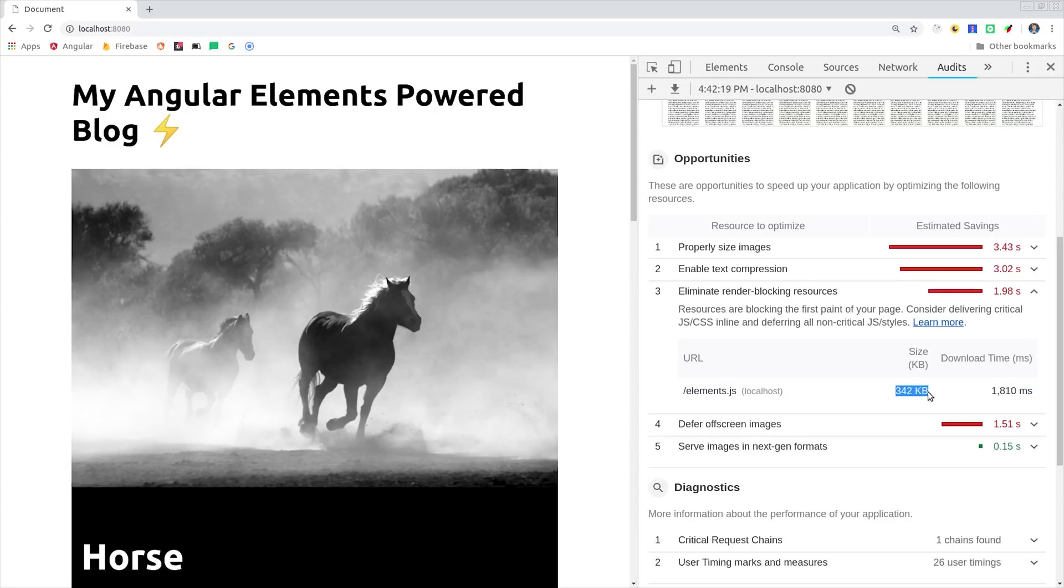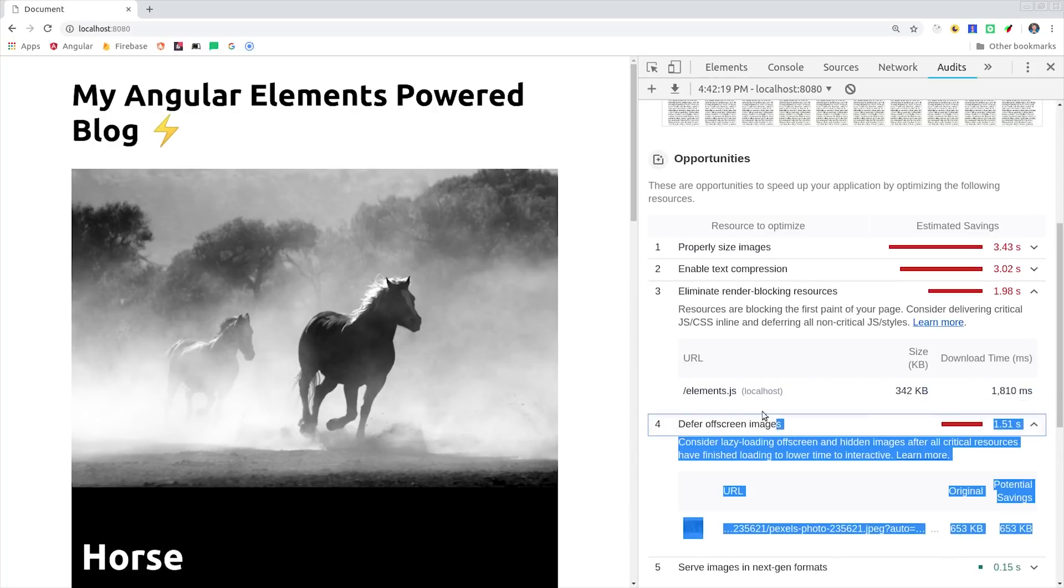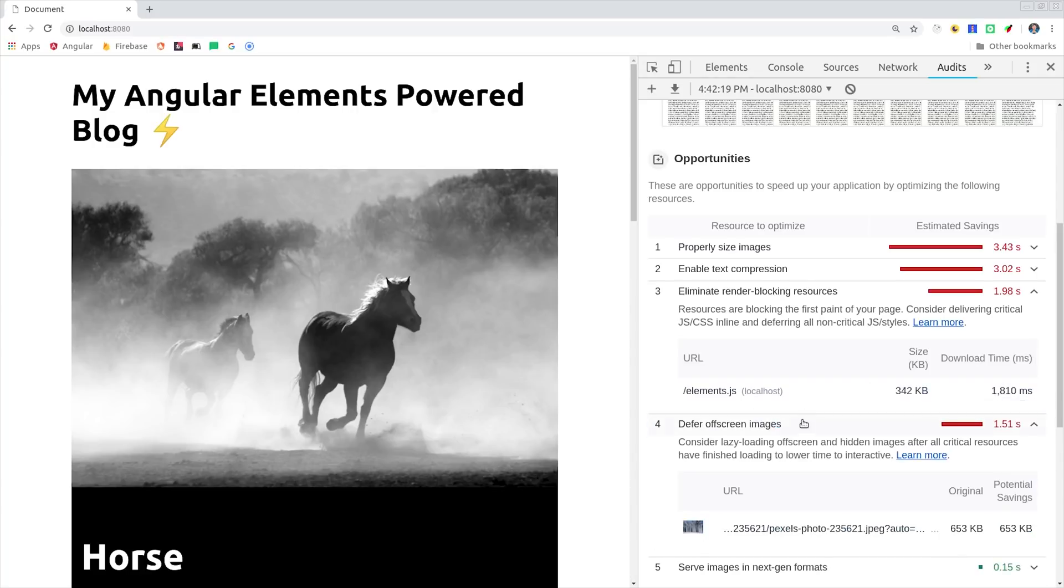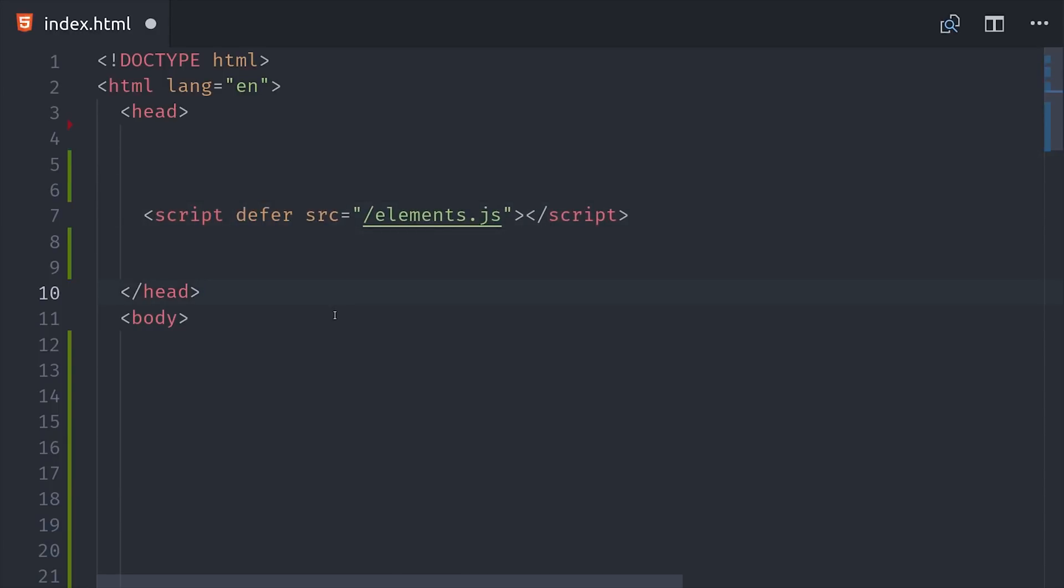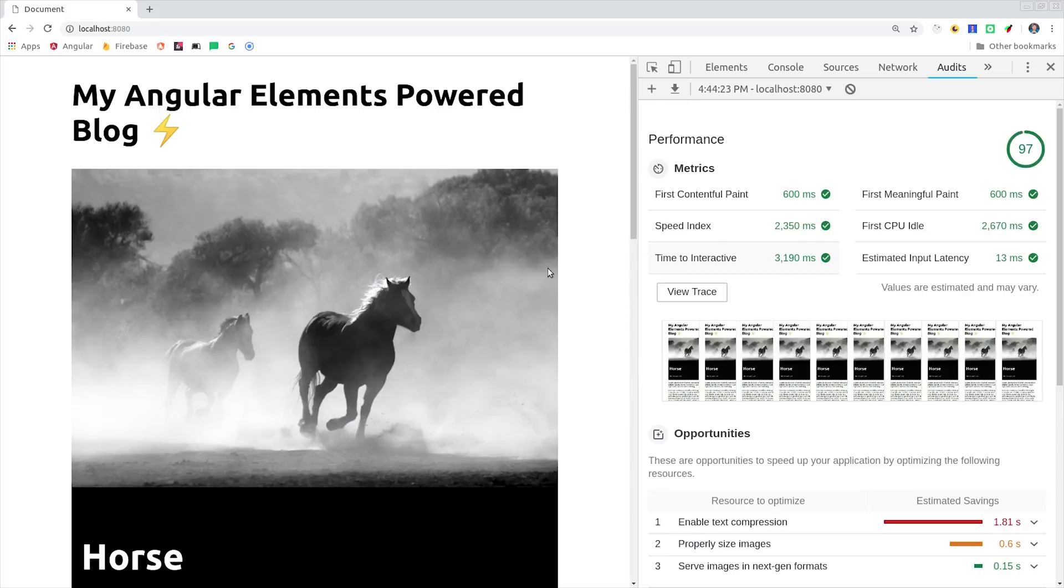But the great thing about elements is that we can defer the script until after the page is rendered. So how do we do that? We just go into our script tag and add defer, and we're done. If we run the audit again, we get a first paint in 600 milliseconds, which might as well just be zero, and 3 seconds later we have the full power of Angular and Firebase ready in the page. So you can already get amazing performance with elements, but it's only going to get better in the next few months here as Angular Ivy becomes production ready.